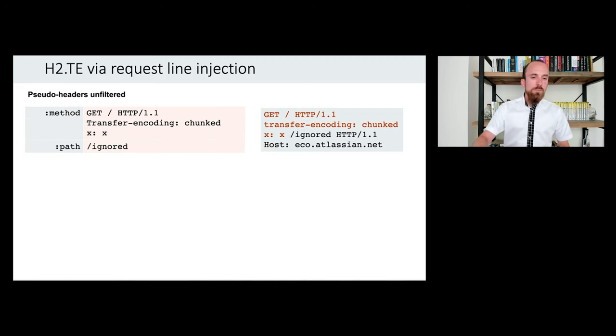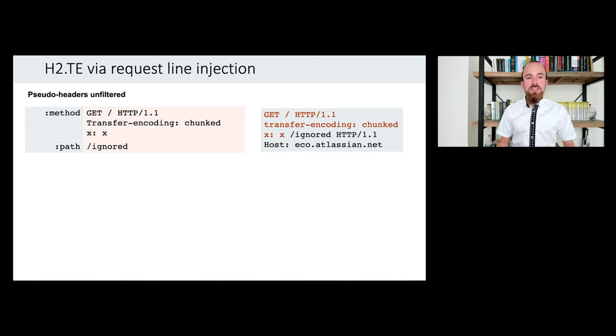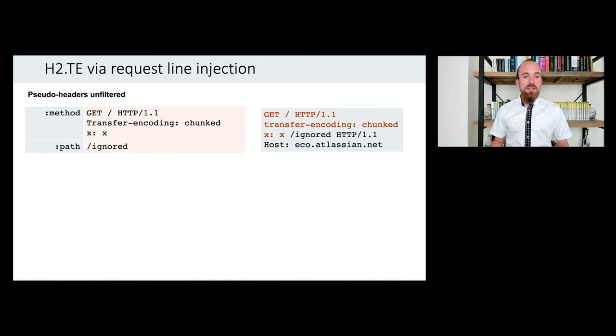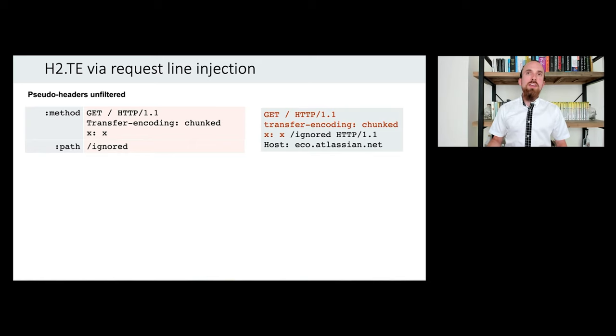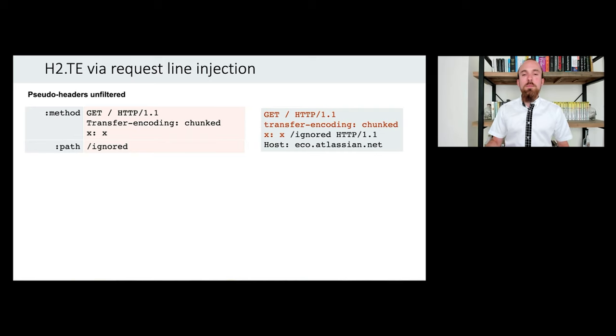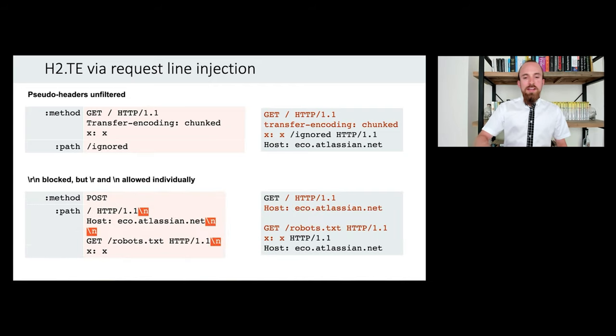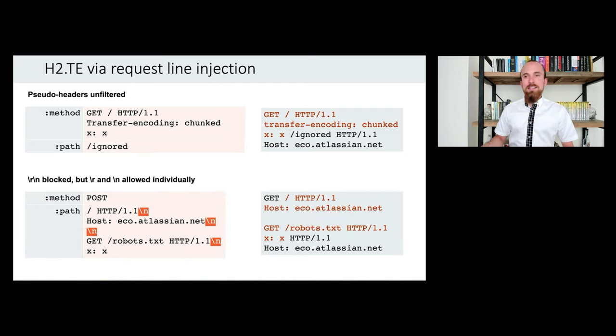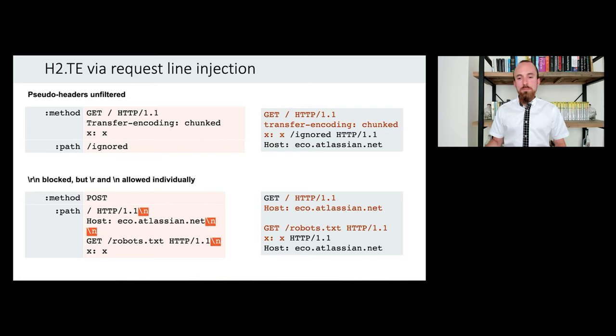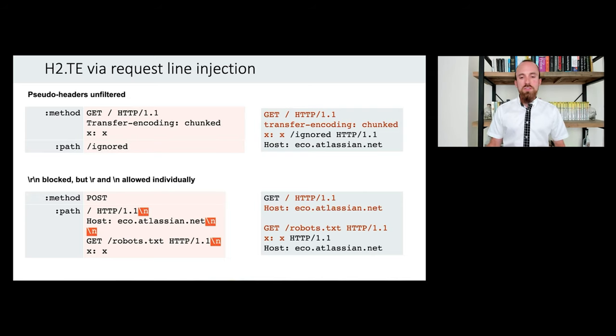Another issue was that although they were filtering header names and values at this point, they weren't filtering pseudo headers. So you could even put new lines in the method of the request. And once again, this will let you cause desynchronization on the backend provided you think about the format of the H1 request that you'll be generating. So here you have to put a valid request line before injecting your new line or the attack will fail. Finally, there was one last error, which is a classic one, really. In the path pseudo header only, they were blocking the sequence slash r slash n, but they weren't blocking slash n by itself. And on almost all servers, you can use slash n by itself to cause desynchronization.